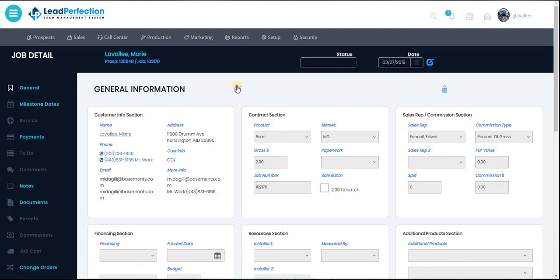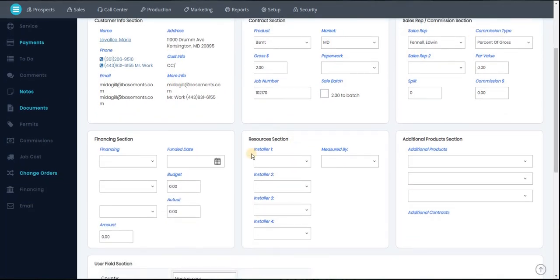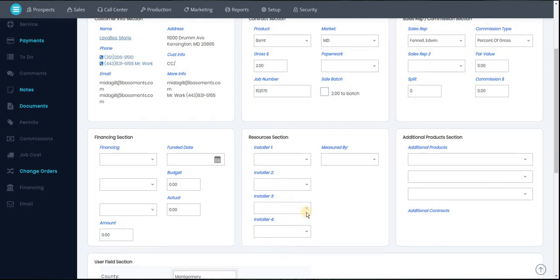Of course, to edit it, click the edit button. You have your batching section, paperwork in transit—please keep that up to date. Your salesman commission, financing, resources, additional products.